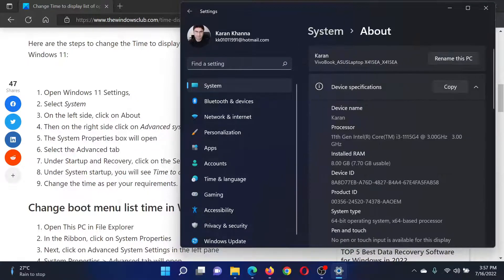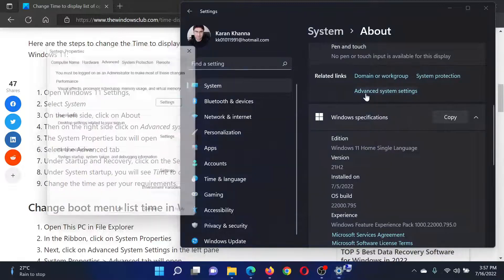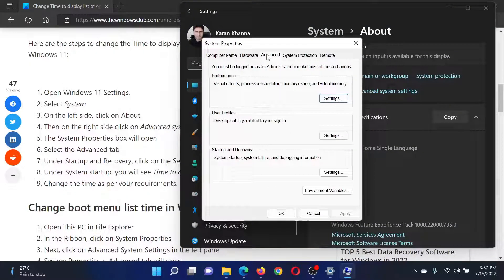In the right pane, select About, then scroll down and select Advanced System Settings.